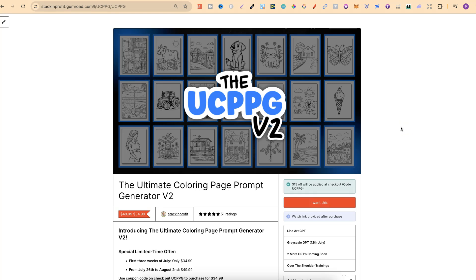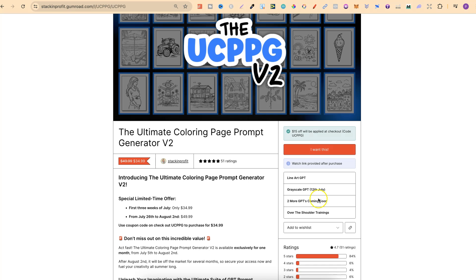One thing I quickly forgot to say: as far as I'm aware, you can now use GPTs on a free account over on ChatGPT as well, so there's no need to have a paid subscription. If you do want to check this out, there will be a link down in the description. Remember the price is currently $34.99.